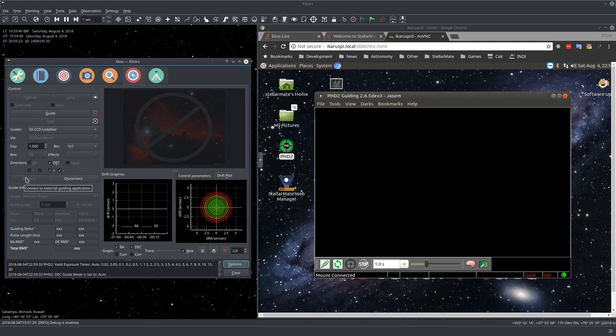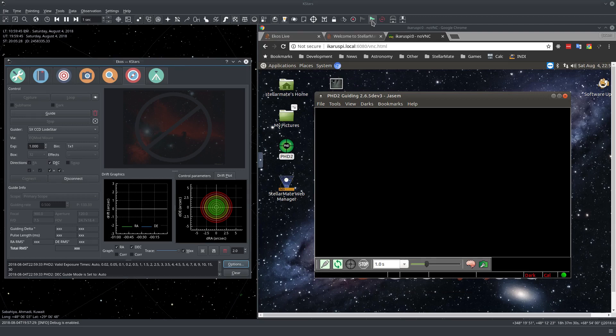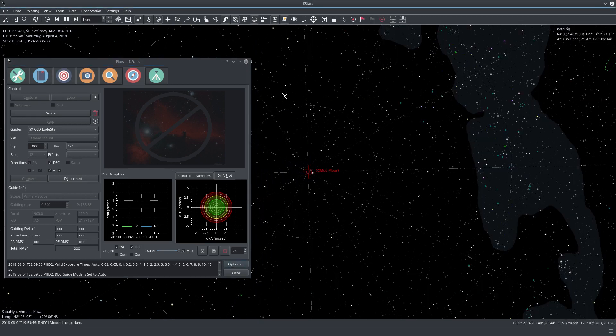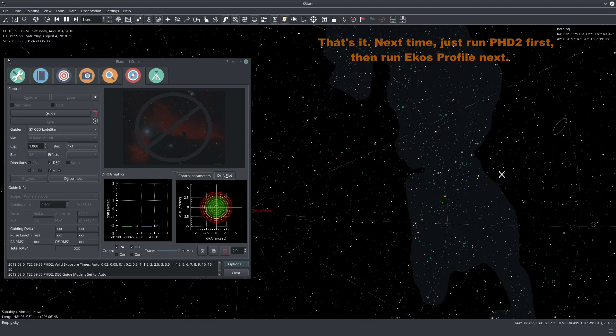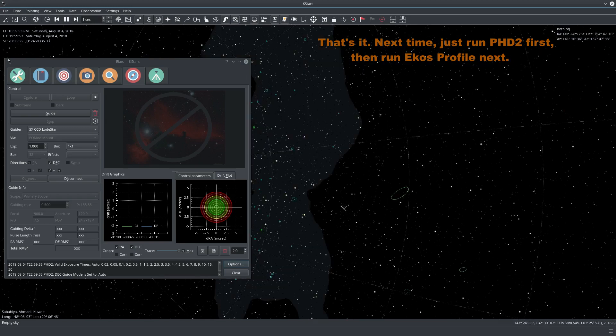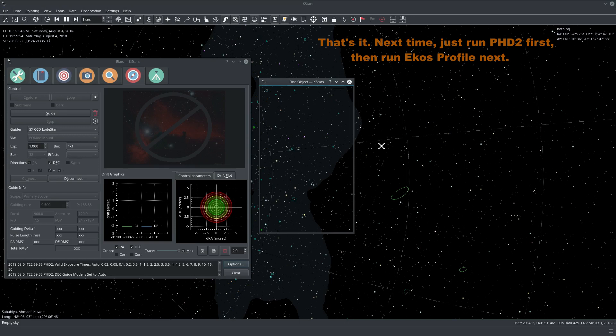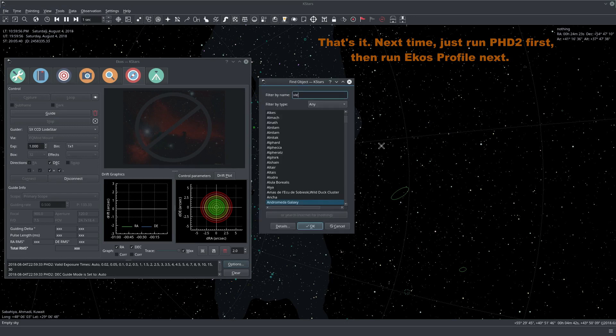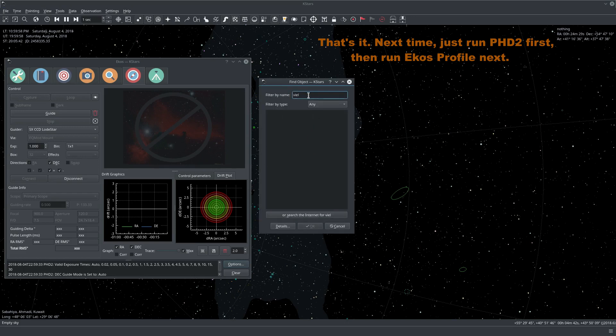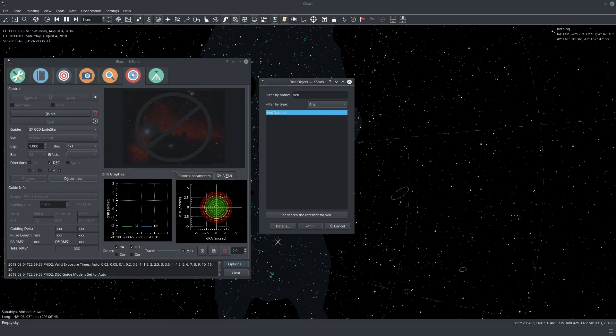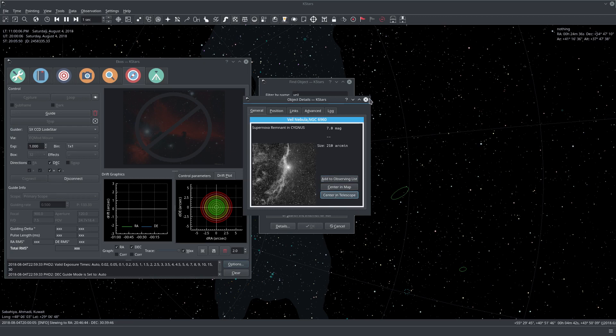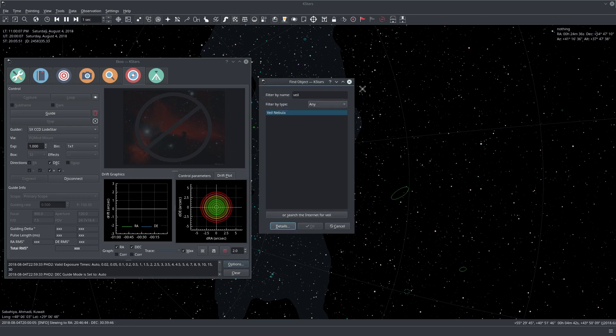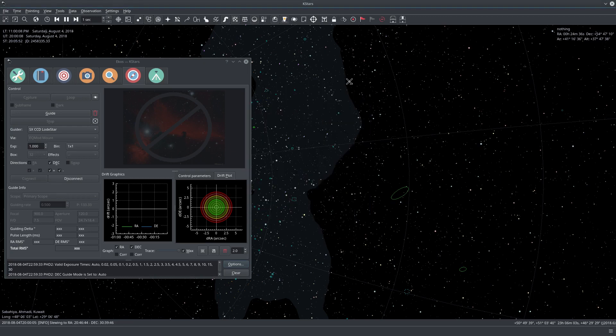And now we can start guiding. So let me unpark here. And let me go somewhere first. So let me go to, say for example, not Veil Nebula, but Veil Nebula. And we click Center on Scope. And the mount is going there.